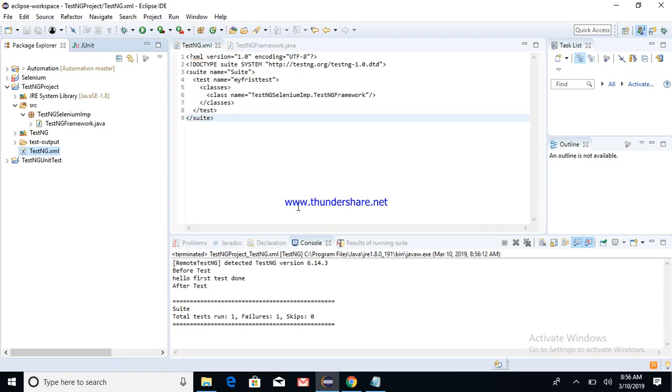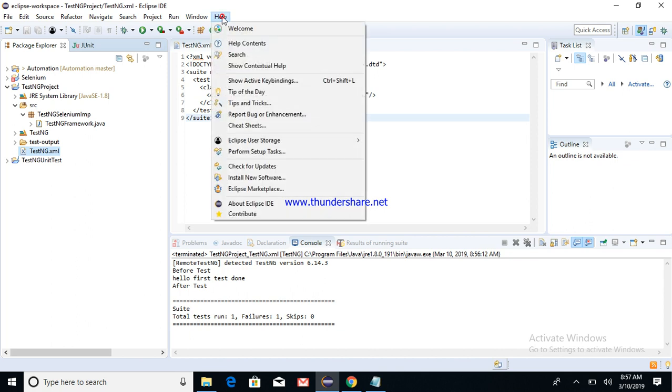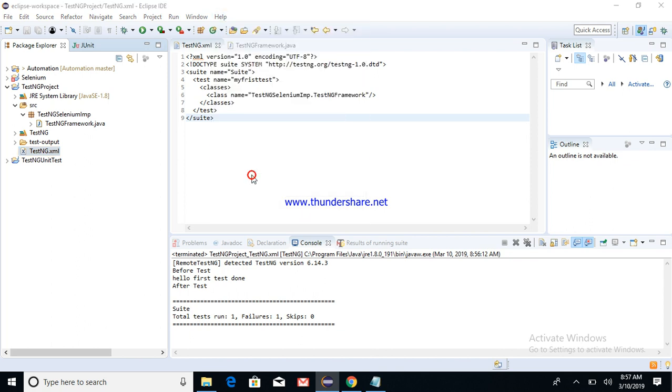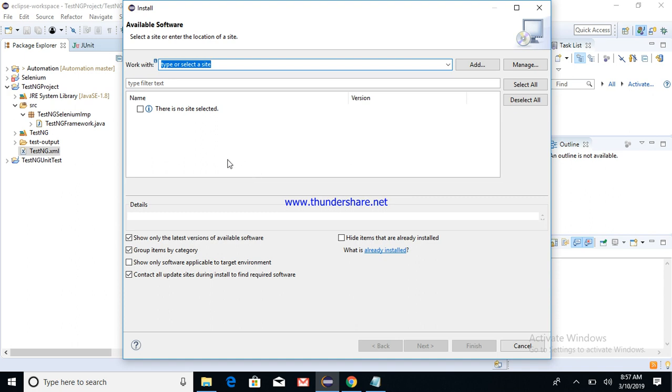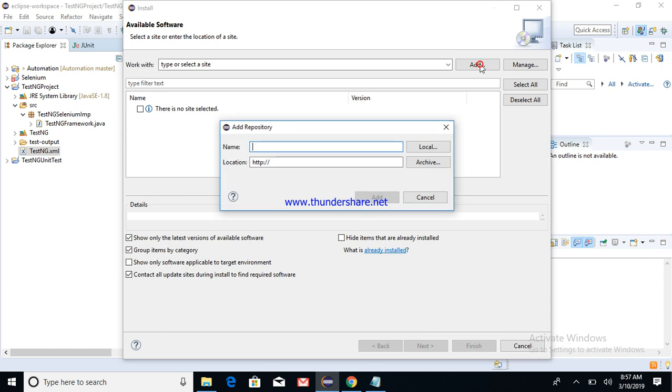Okay, let's see how to set up the first TestNG project along with TestNG installation. To start with, go to the Help section of Eclipse, click on Install New Software. Here at the top right, click the Add button.